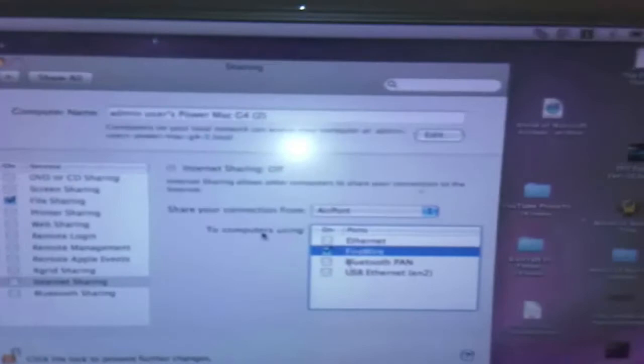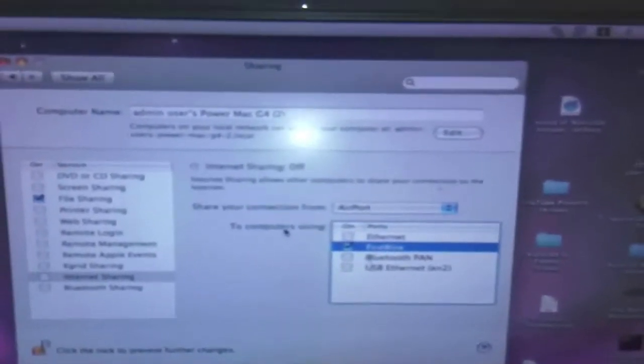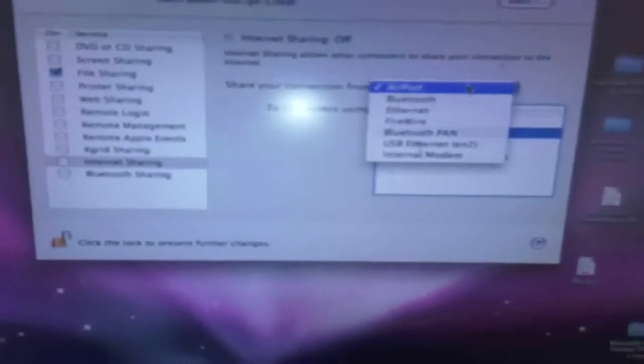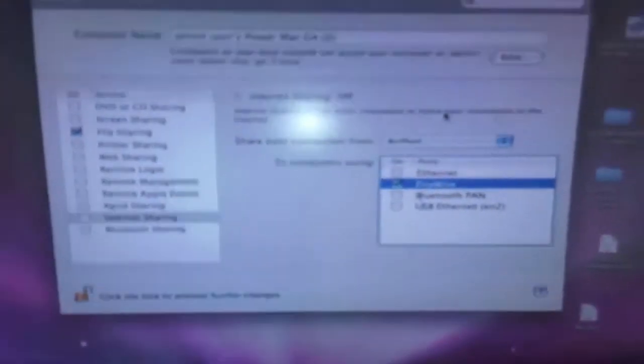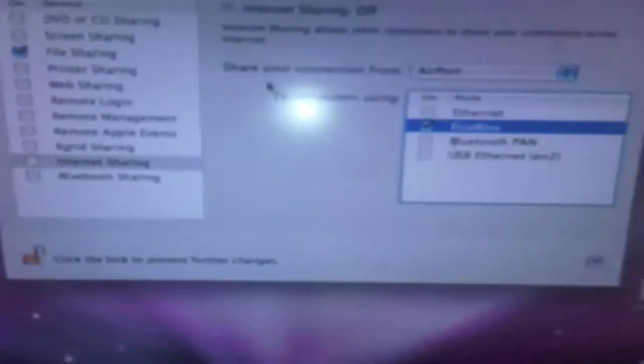And then you click that box and turn it on. Right now I've got my PowerMac set up to use the Internet via AirPort. So I want to share my AirPort connection from my PowerMac.